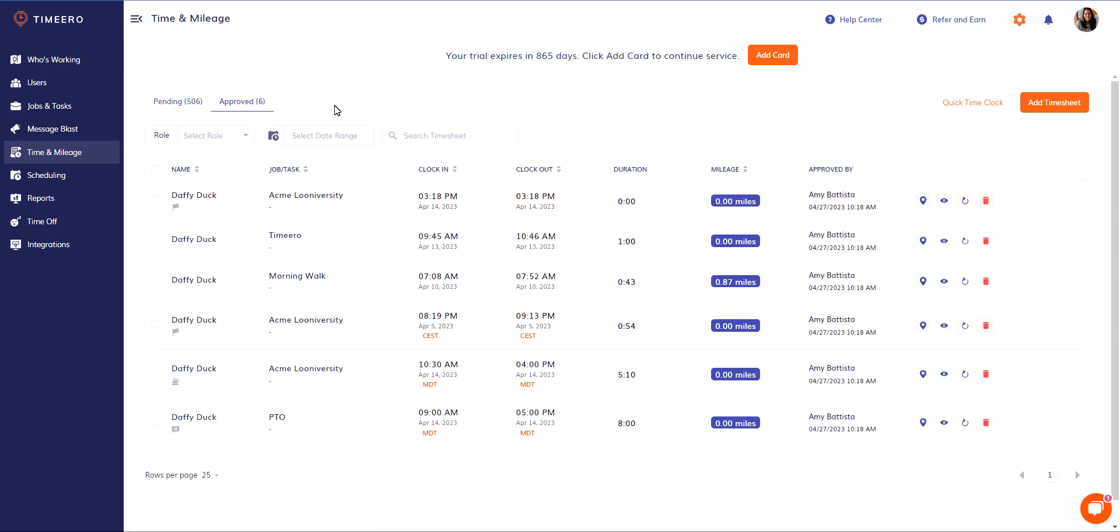I don't know if you can hear that in the background or not, but I am logged in as Daffy Duck on my mobile app and I'm getting all kinds of notifications that they have been approved.